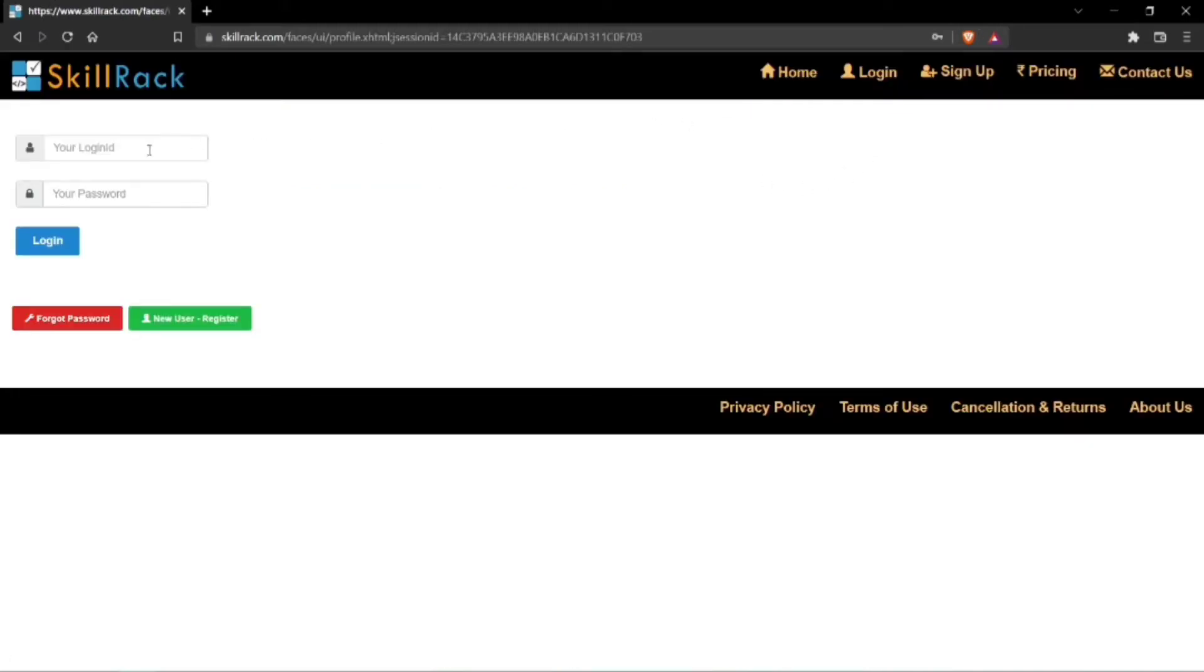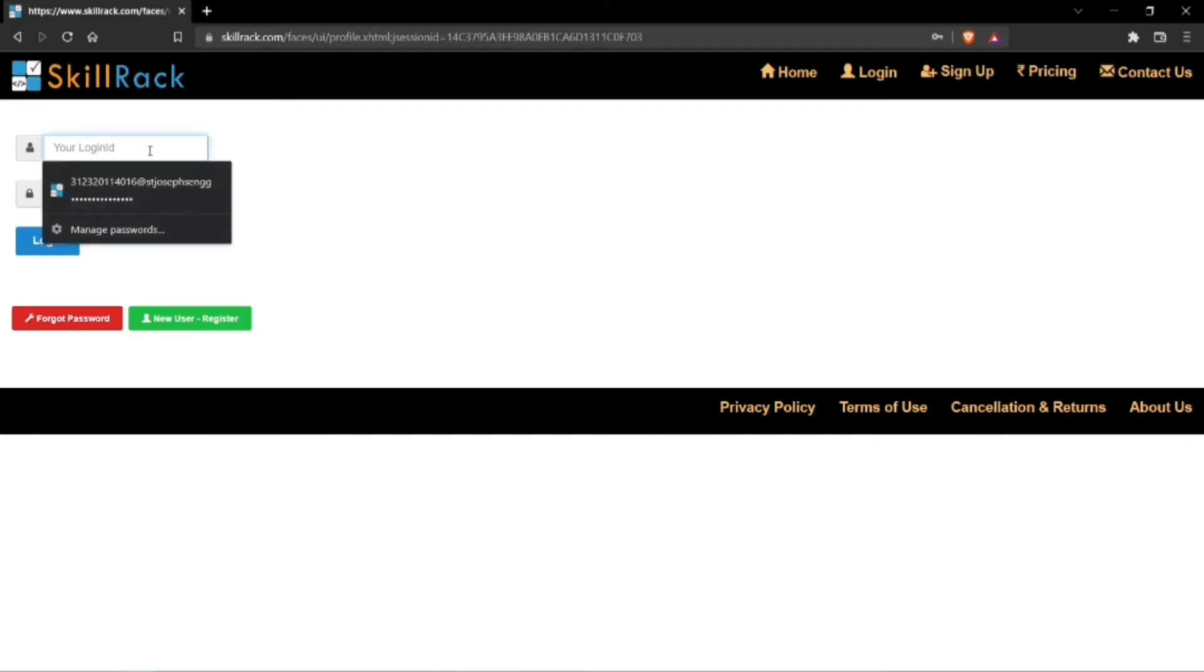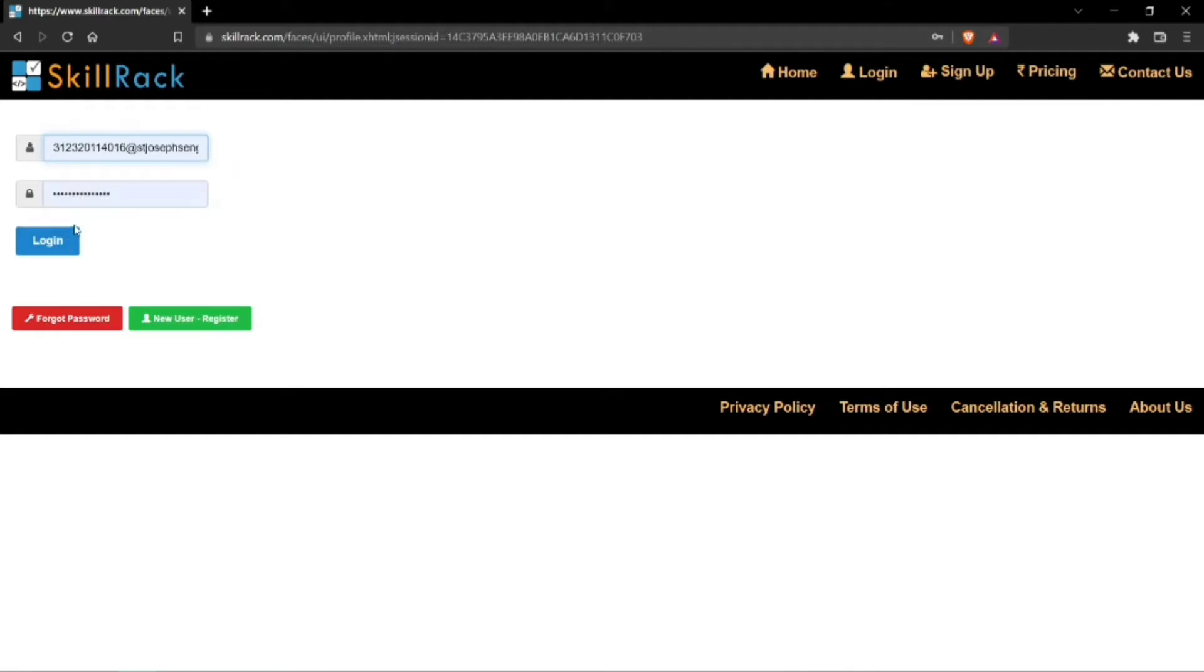Enter your login ID and password. Your login ID usually has the format of your register number at St. Joseph's Engineering. If you are a first-time user, your default password would be SRAC123, where SRAC is in lowercase. You can just click on login.